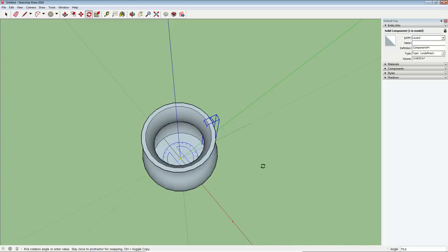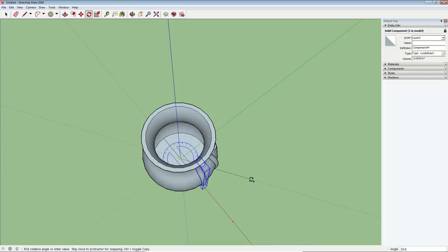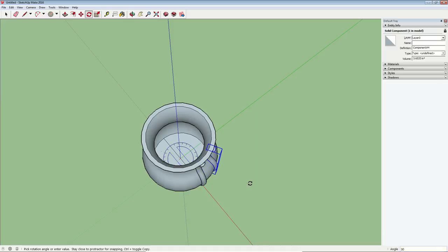So as I'm doing this rotate command, if I hit the control key on the keyboard, I'll be making copies of this, which is what I want. Okay, so I'll type 30 and you can see in the lower right there it says the angle will be 30 degrees. And then I'll press enter on my keyboard.